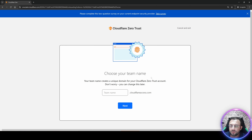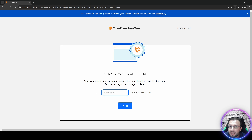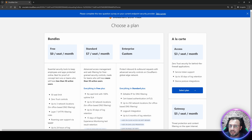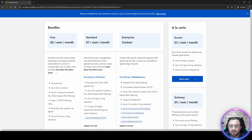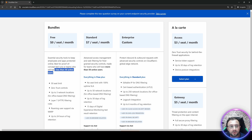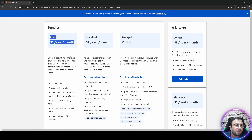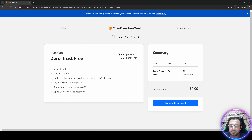In the dashboard, go to Zero Trust and continue registration. Enter a unique team name — for example, 'my-new-account-zero' — and don't forget this name, save it somewhere. Click Next. You will see plan bundles; select the free plan, which allows up to 50 devices and is permanently free — not a trial. Select the free plan and proceed.